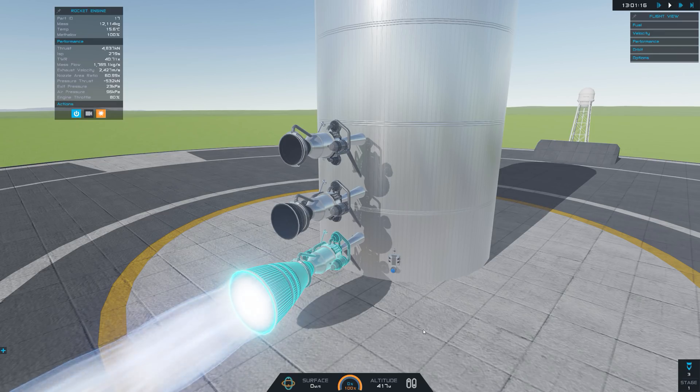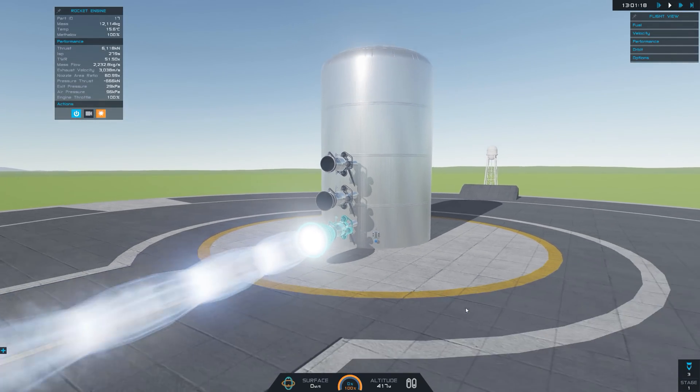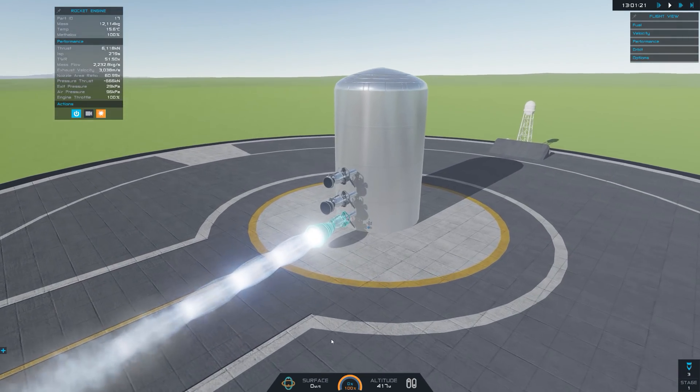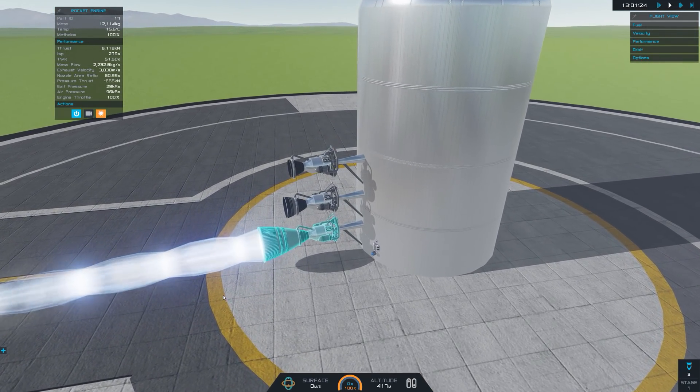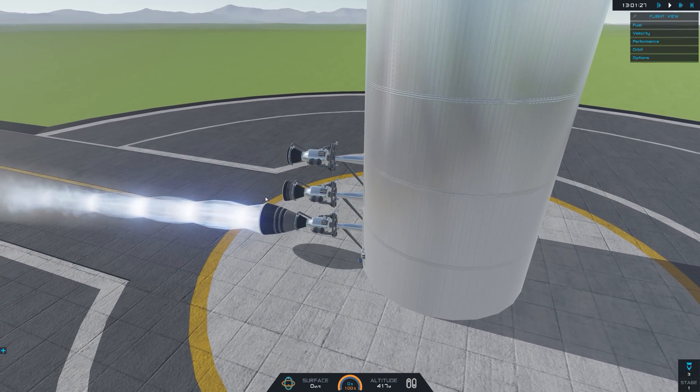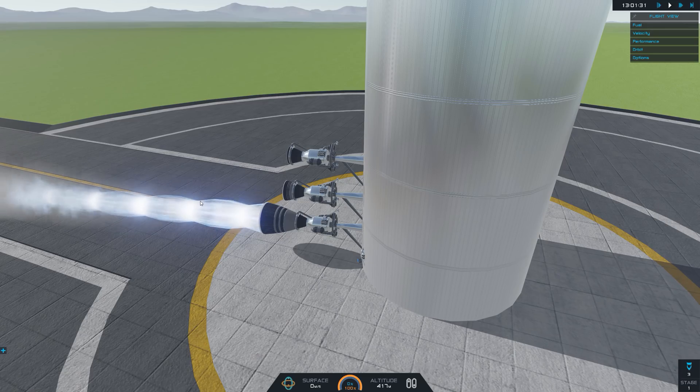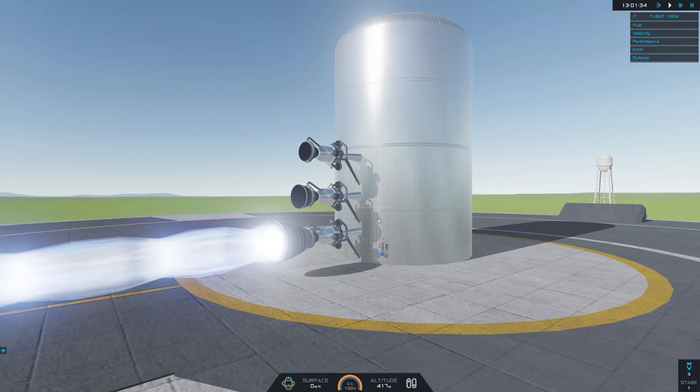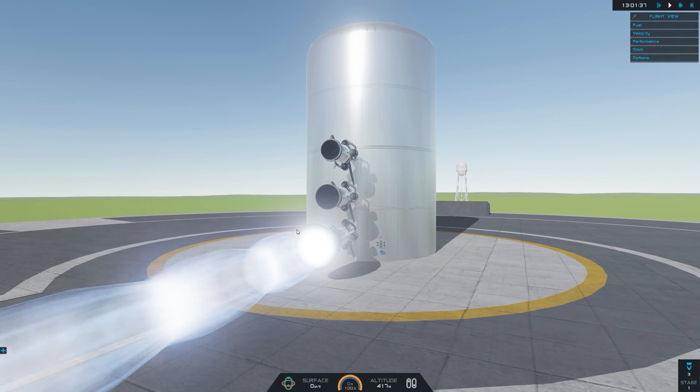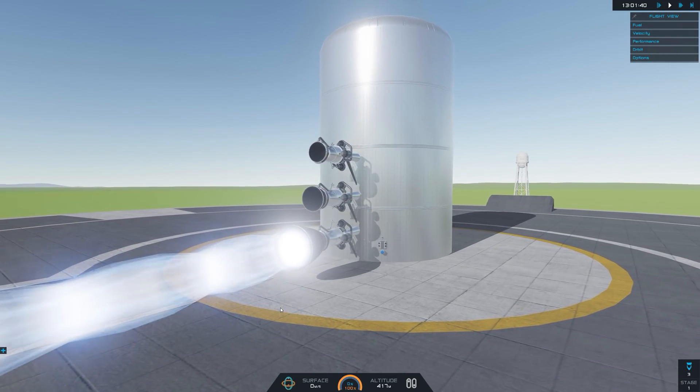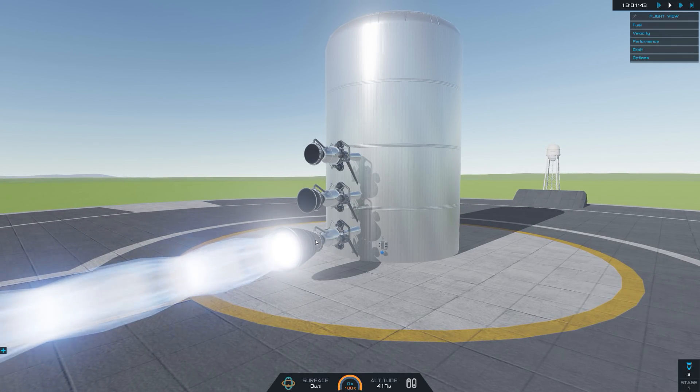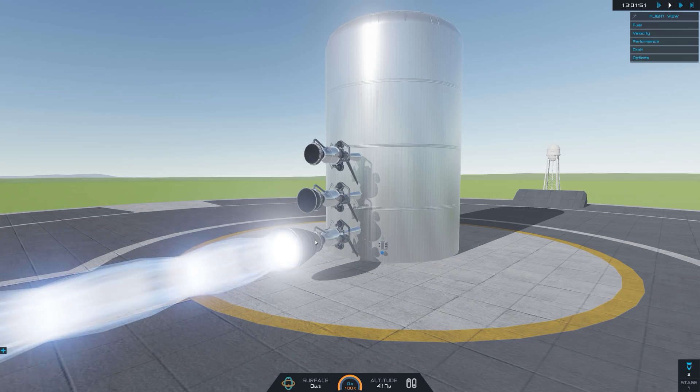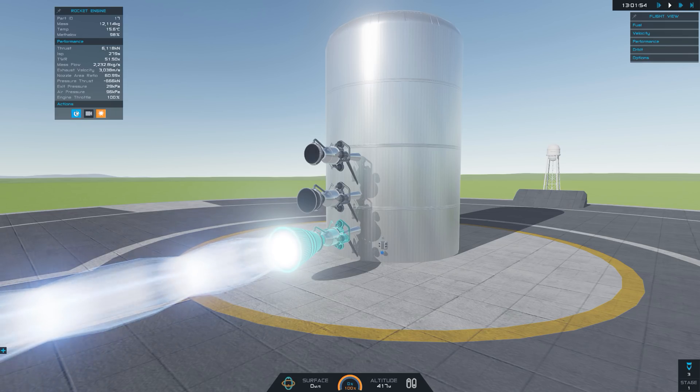Now although these shock diamonds here look awesome, they are actually a sign of inefficiency. If you're seeing a rocket exhaust like this, you're essentially seeing the exhaust over-expanded. This happens when the pressure of the gases exiting the nozzle is less than the ambient air pressure outside the engine. The higher atmospheric pressure around the engine essentially compresses the gases inwards, which also at the same time decreases the velocity of the exhaust.